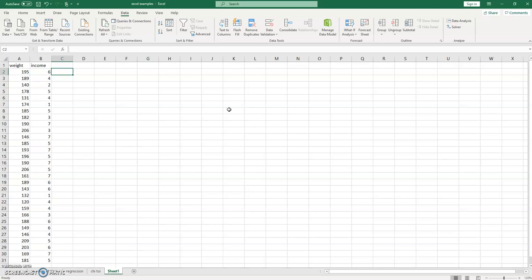So this isn't actually that hard to do. Here what we have are the weights of some individuals and the income brackets into which they fall. Obviously weight can be treated as continuous, but the income is a bracket. So this is an ordinal piece of data. We would not want to presume it to be continuous.